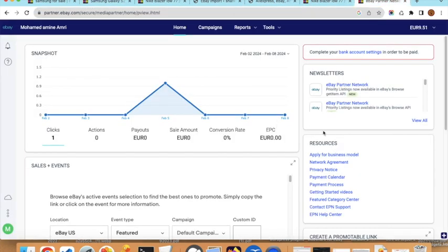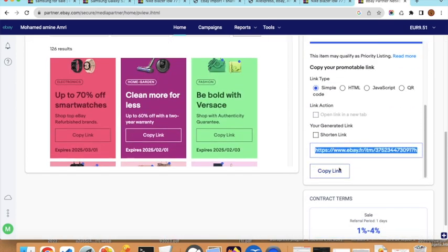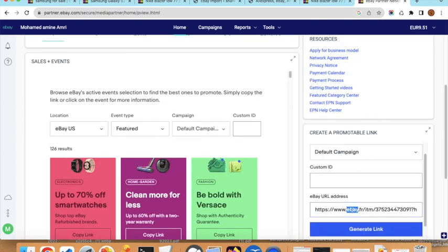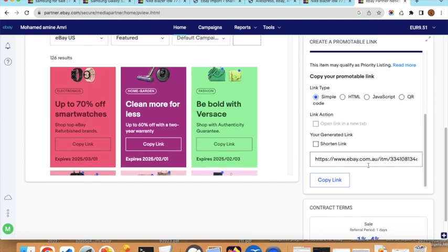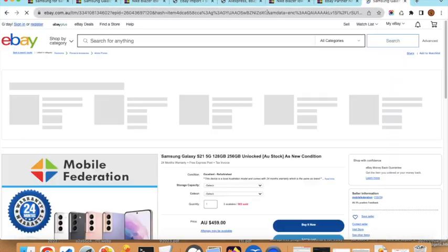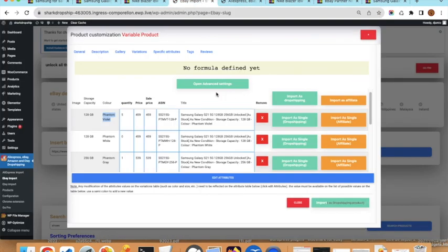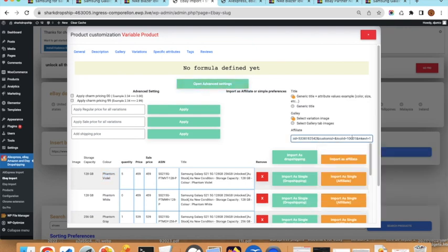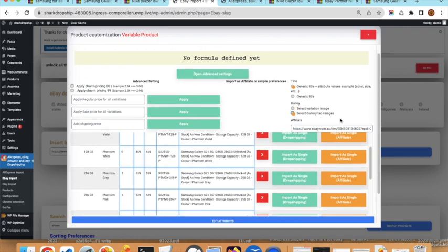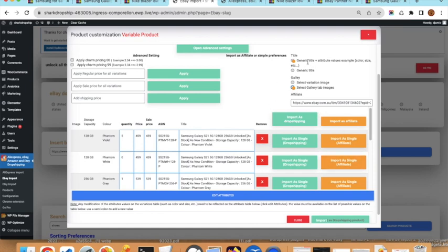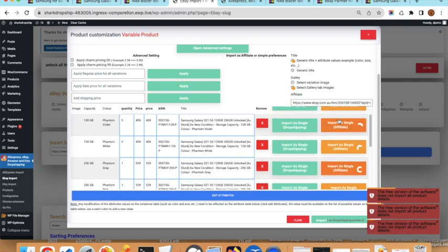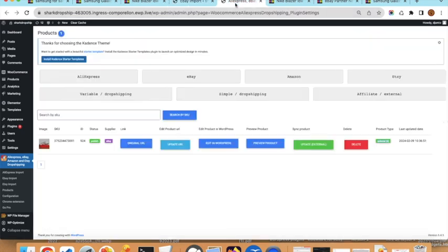You can import each variation as a separate product. Copy the variation product URL, generate the affiliate link by adding the campaign ID, then go to Advanced Settings and paste the URL there. Select the Gallery tab to choose images — if there were variation-specific images you could select one per product so each would have its specific color image. I will import two or three products this way.